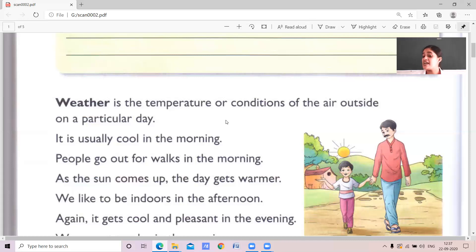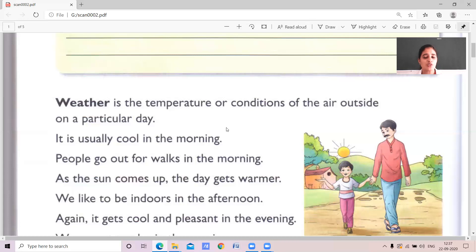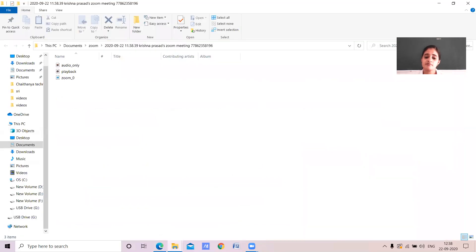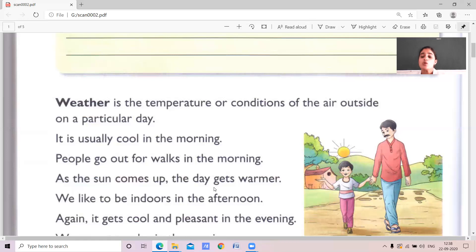Weather changes day to day. One day's weather is different from the following day. It is usually cool in the morning — you have seen that morning time it is very cool and a cool breeze comes. So in morning time, people go for walks, jogging, and do exercise. We can see people do different activities in the morning to be healthy.